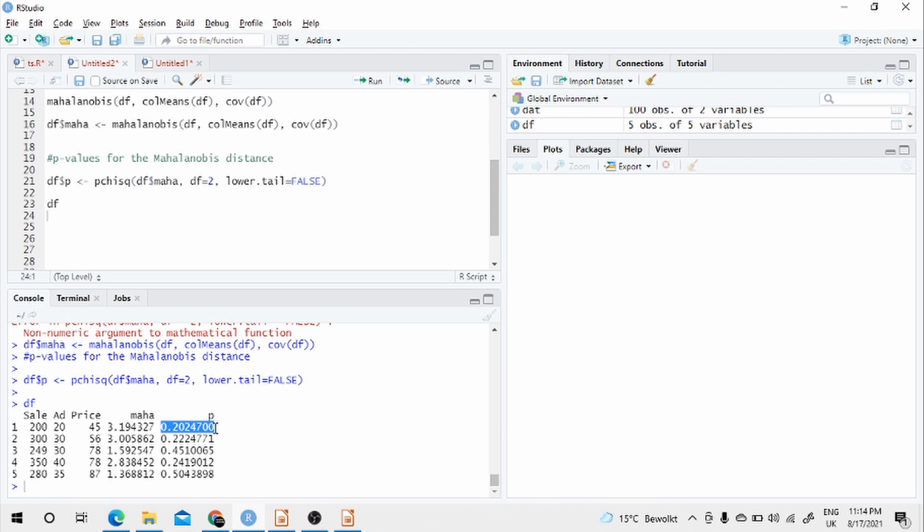So that's one use of Mahalanobis distance. There are other uses. But in most statistical analysis, we use this for outlier detection. It's also used in cluster analysis and analysis where we want to identify observations and classify them. It's also used in anomaly detection and so forth. Thank you.